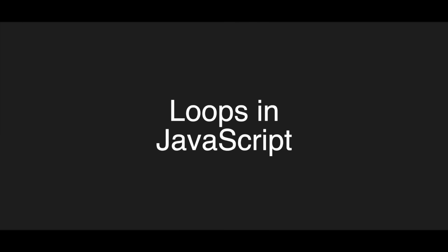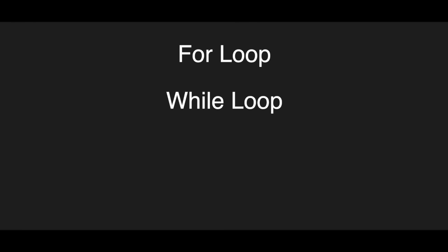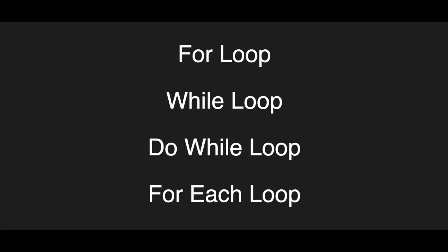In this video, we will be looking at four different kinds of loops in JavaScript. These are for loop, while loop, do while loop, and for each loop.